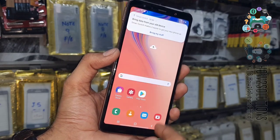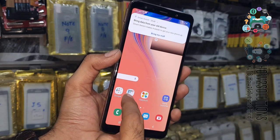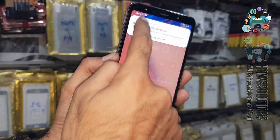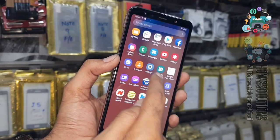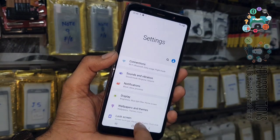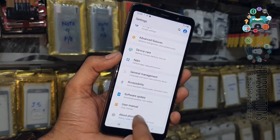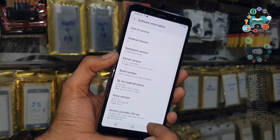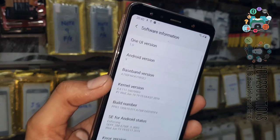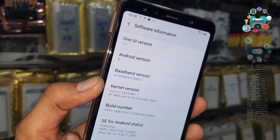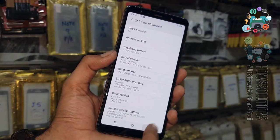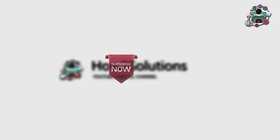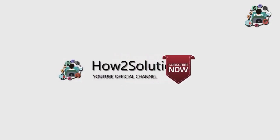Now you can see here — we have successfully unlocked our Samsung A7 2018. Let me show you the Android version. Click above on software information and you can see this is Android 9. Thank you for watching this video. See you in the next video. Till then, bye.